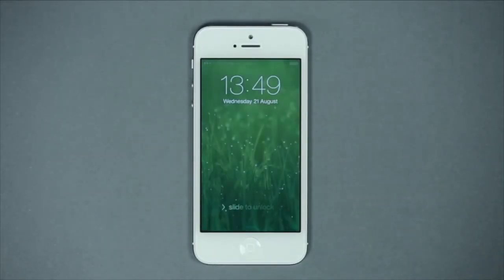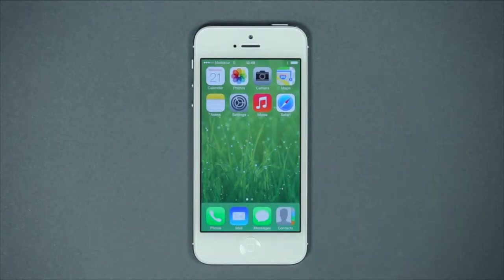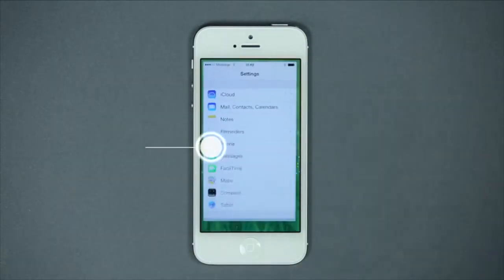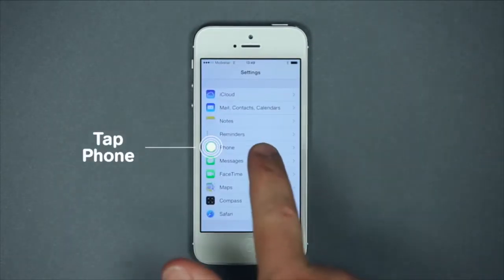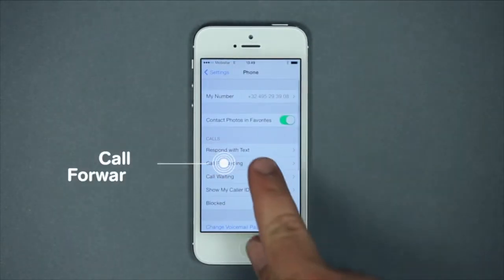Press on the button and slide your finger on the screen to unlock it. To activate this service, using your telephone menu, go to Settings, press on Phone and then on Call Forwarding.